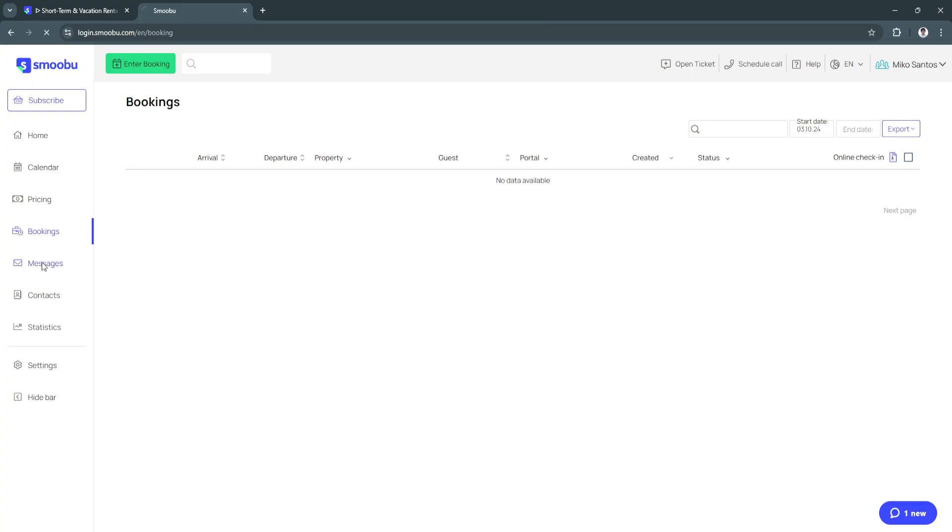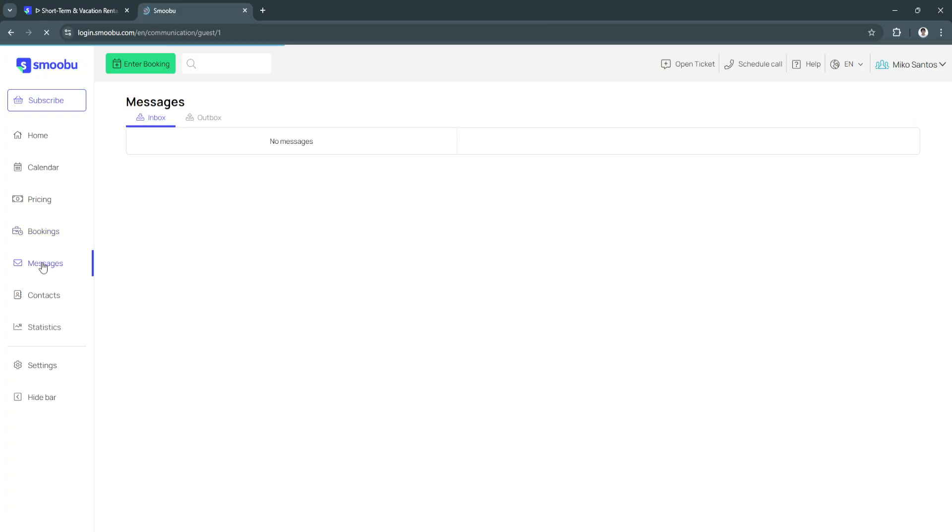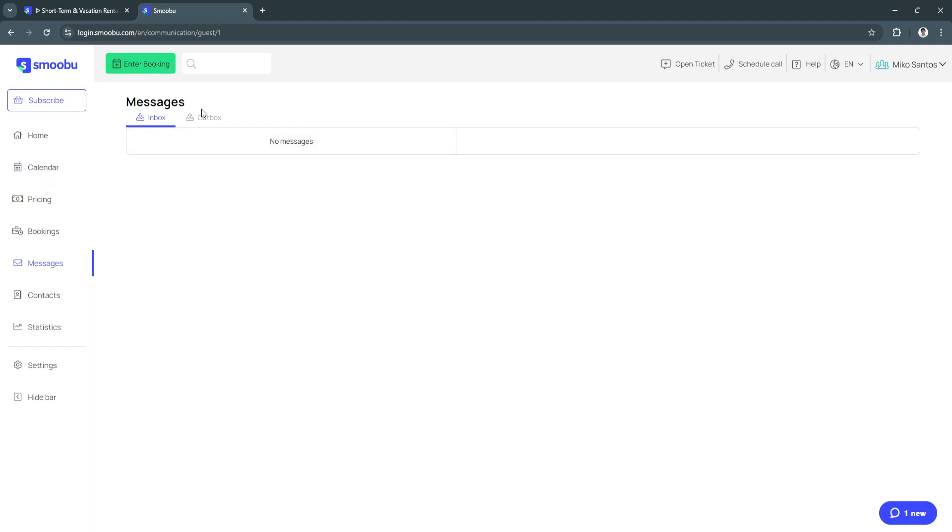Next is messages. From here you'll see all of the messages of the people who have booked your properties or the people who are availing your bookings. You'll see all of the messages right here.